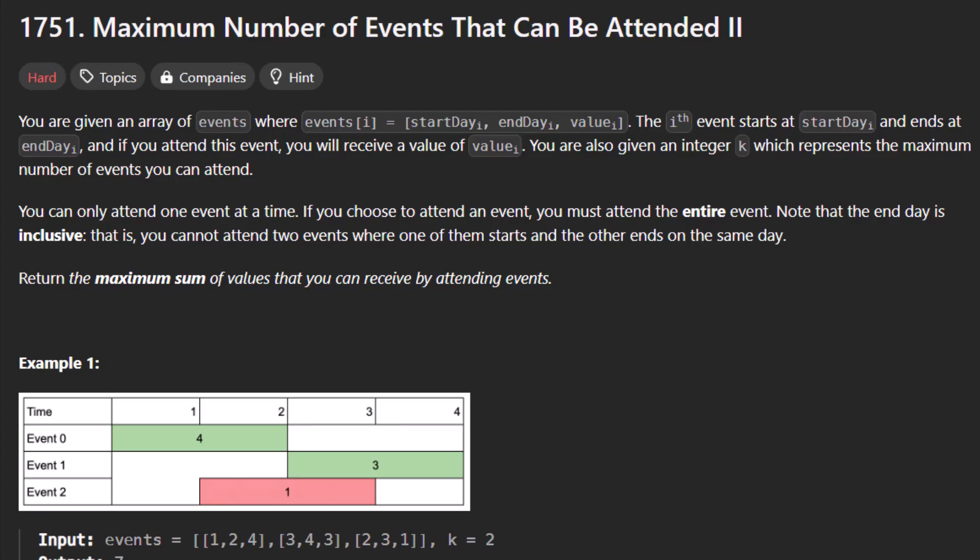In this question we are given an array of events where event i denotes start day, end day, and value. The i-th event starts at start day and ends at end day, and if you want to attend this event you will receive a value of value i. We are also given an integer k which represents the maximum number of events that can be attended. You can attend only one event at a time, so if you choose to attend an event we must attend the entire event. The end day is also inclusive — we cannot attend two events where one starts and the other ends on the same day. We need to return the maximum sum of the values that can be received by attending events.